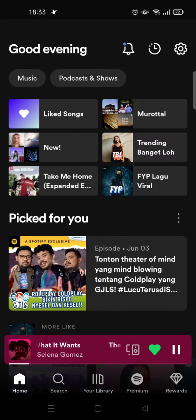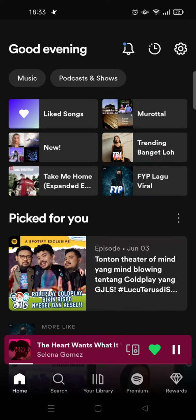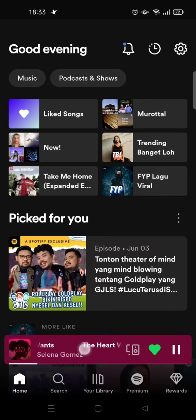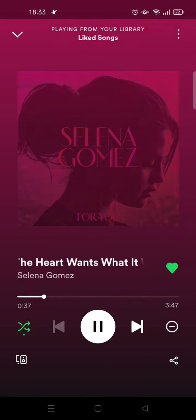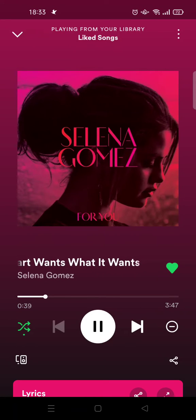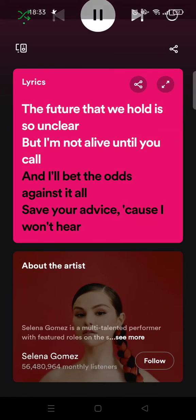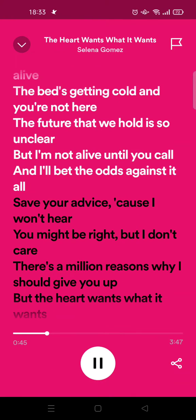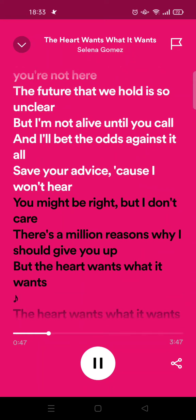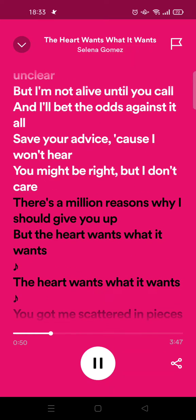Hi everyone, welcome back. On today's video I'm going to show you how you can turn off lyrics on Spotify. Here, let's say that I'm listening to a song on Spotify and the lyrics are at the bottom. What you need to do to turn off or hide the lyrics is...